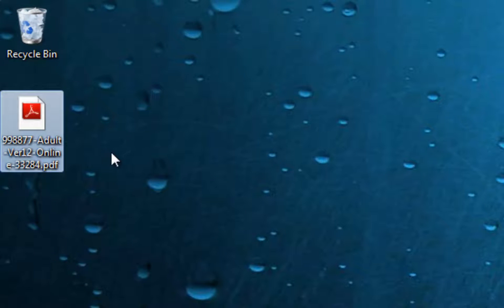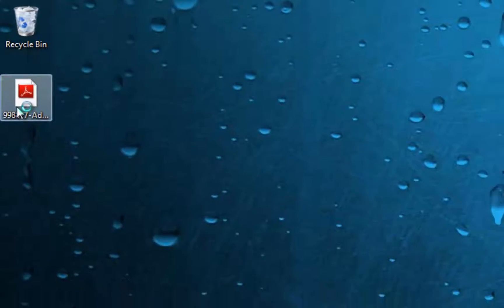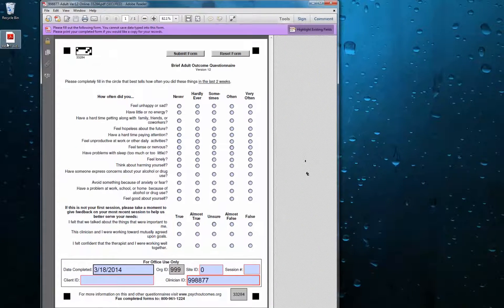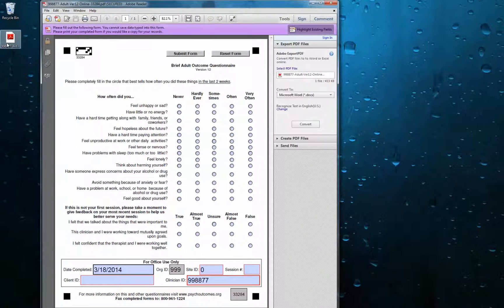I'm going to double-click it here, and you'll see that it pulls up an Adobe Reader. Then, you can begin filling it in.